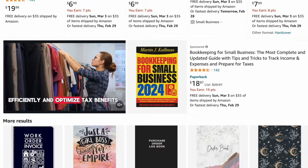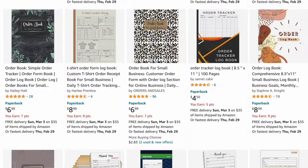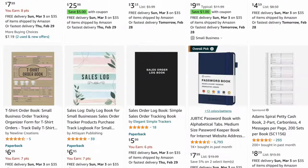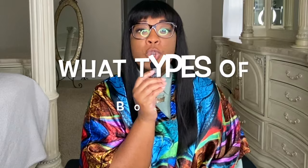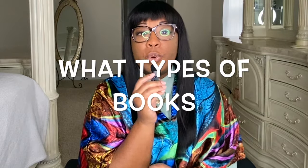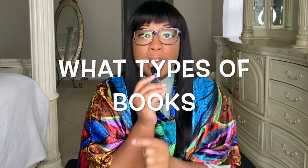The number one reason I stopped publishing low content books was because of a category issue. In this video I'm going to share what types of books I switched to publishing that make me thousands of dollars a month on Amazon KDP.